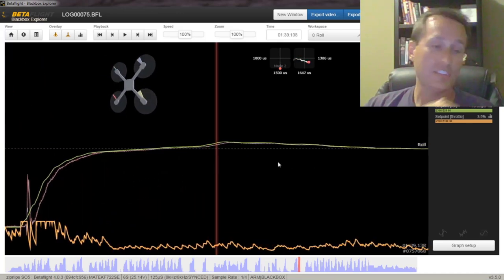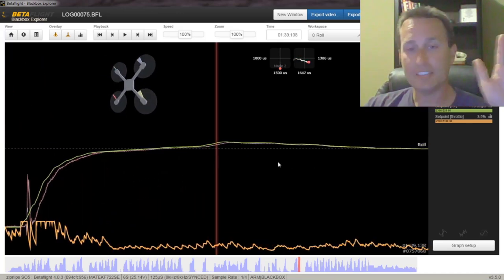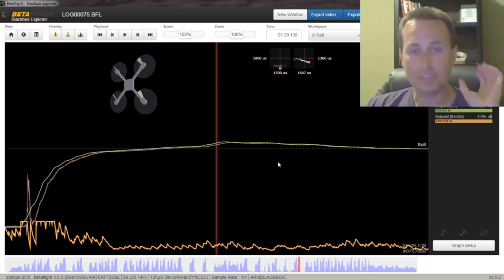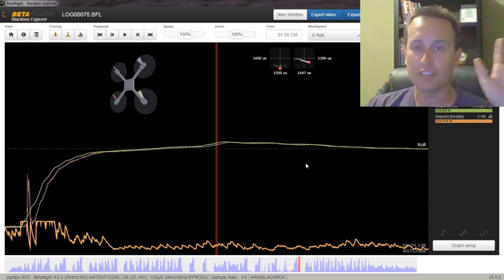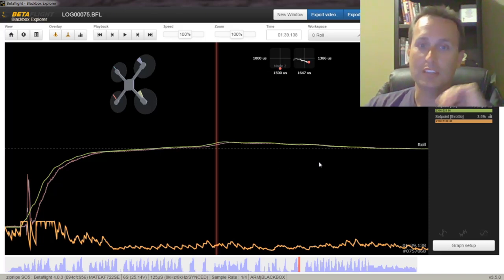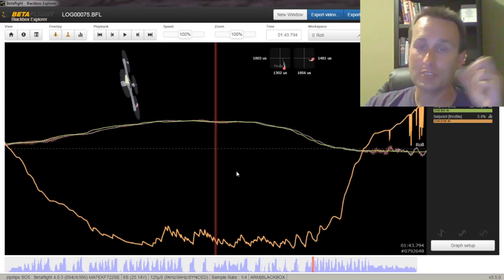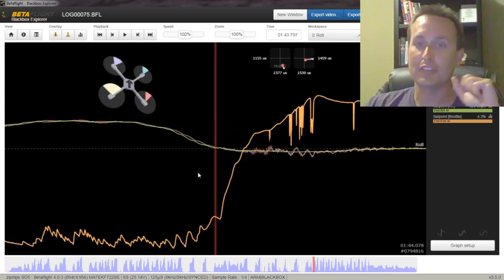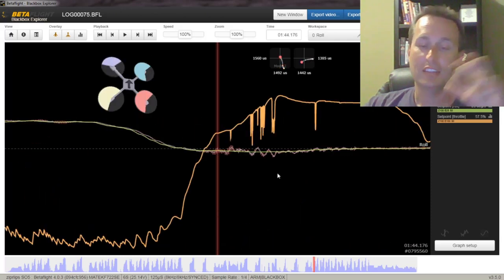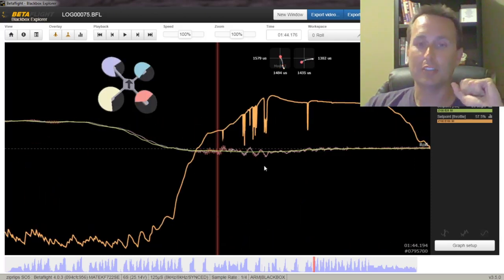He's got another flight control board. He might have even went to Kakute. I can't recall. Generally, the fix for these is just get a different flight control board.